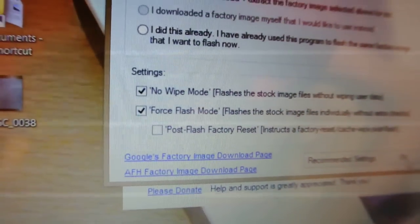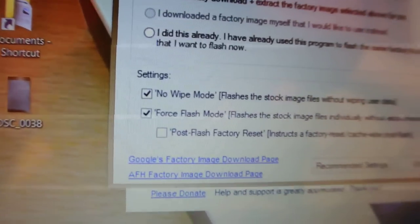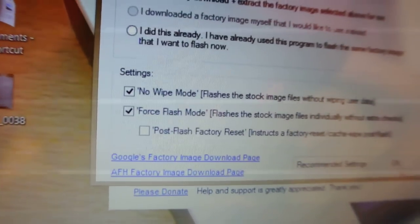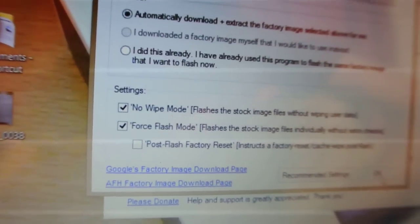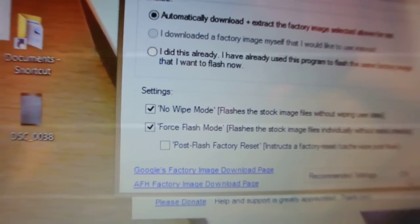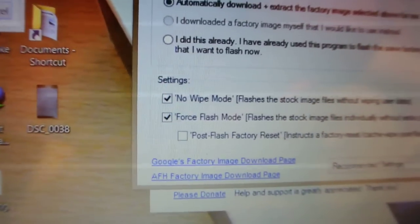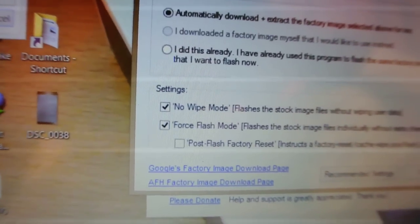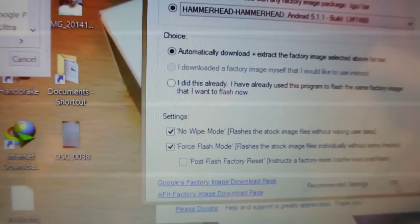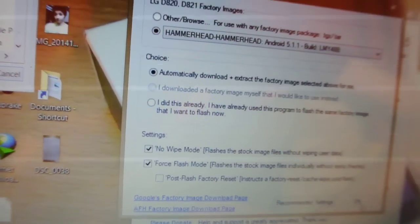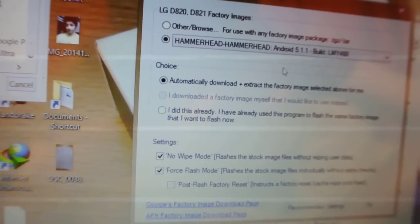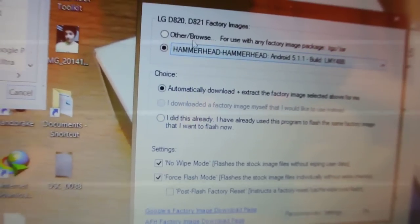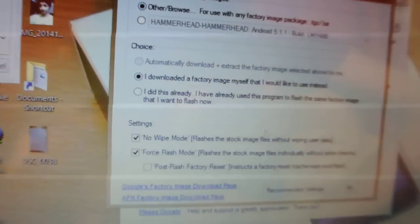But make sure that you have enabled this option called No Wipe Mode. This will flash the stock image file without deleting any data. And then also make sure you enable the Force Flash Mode, which will decrease the chance of errors or anything like that. But if you have already downloaded, just click here to browse and click OK.